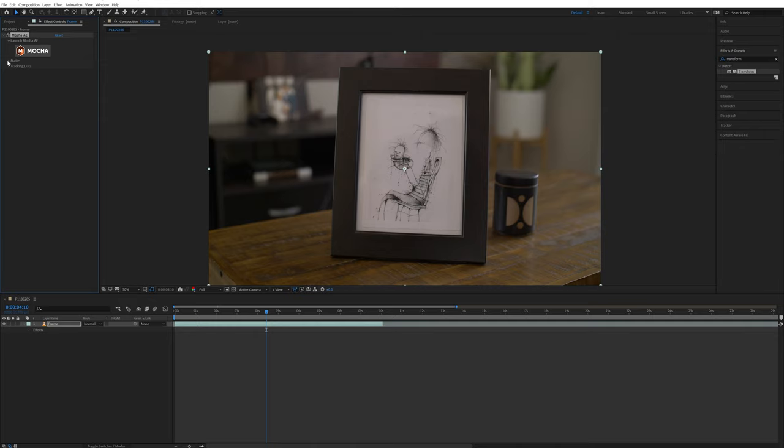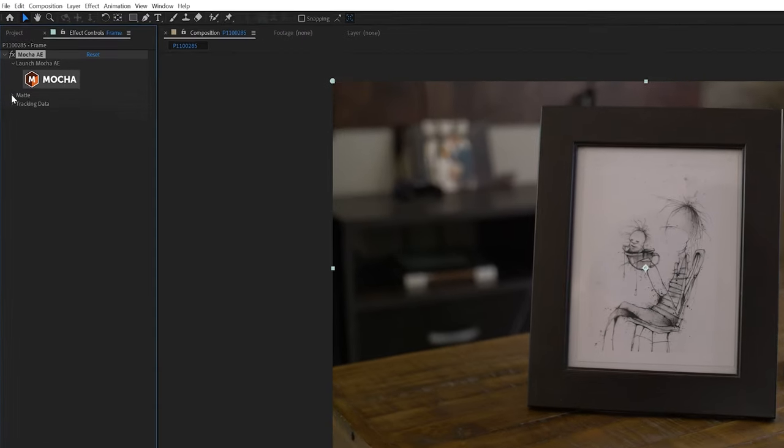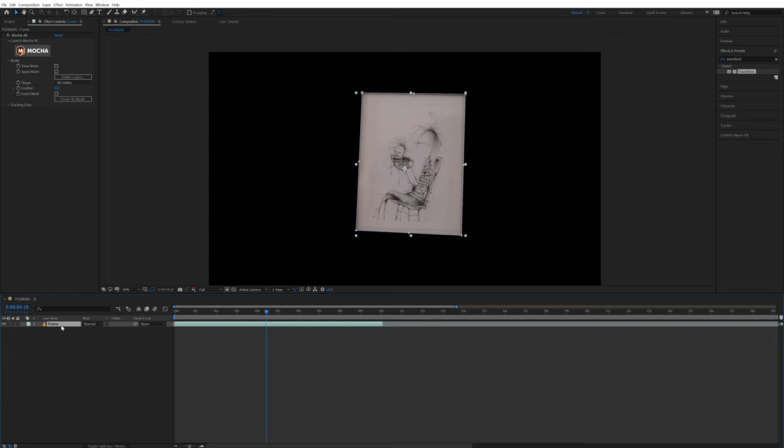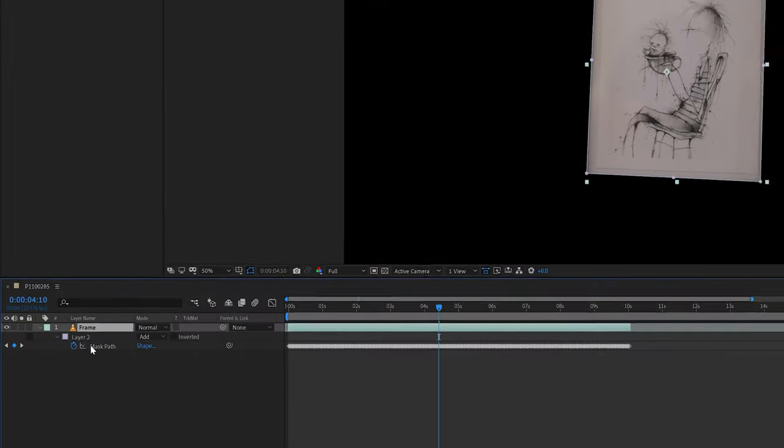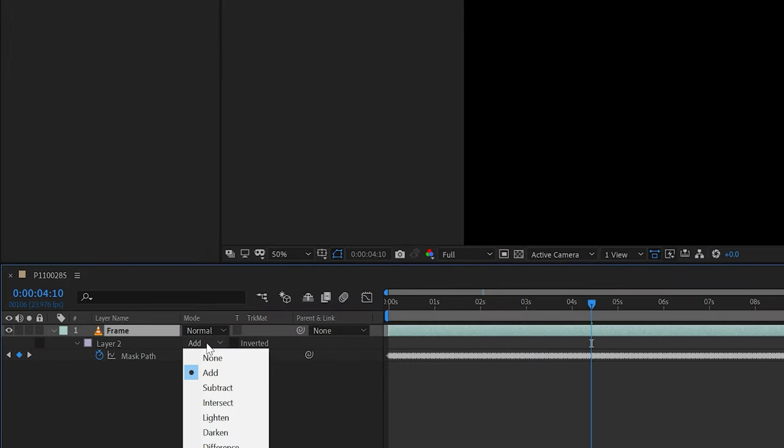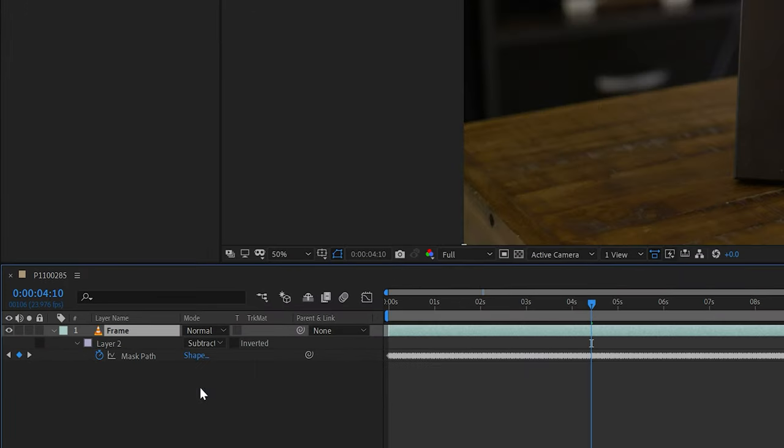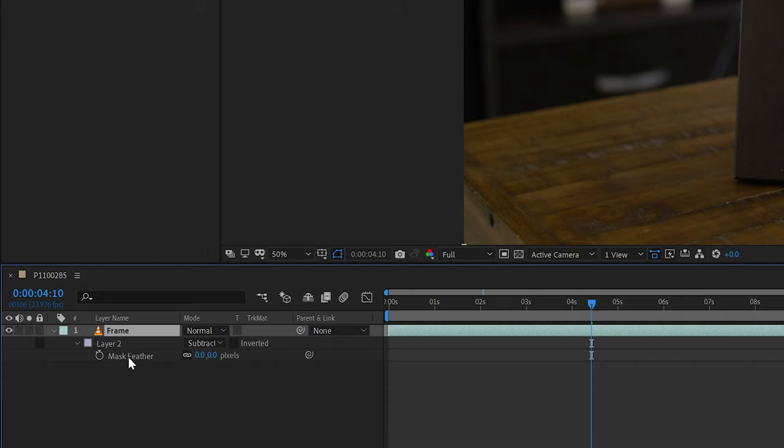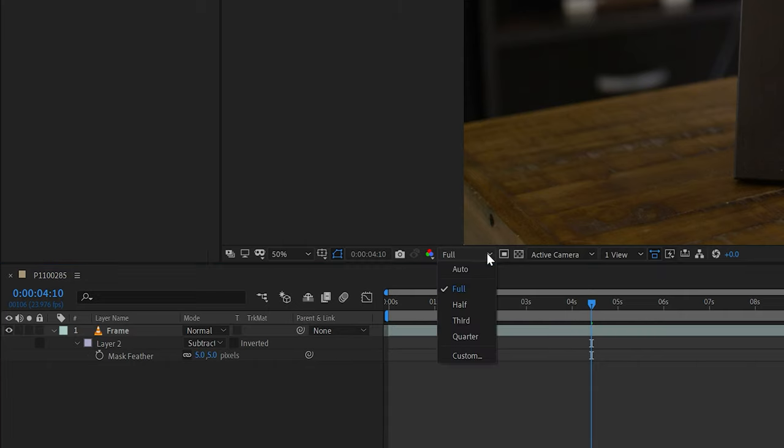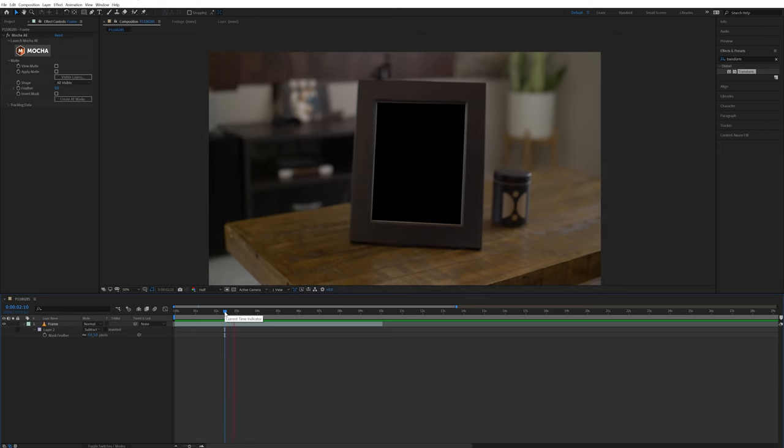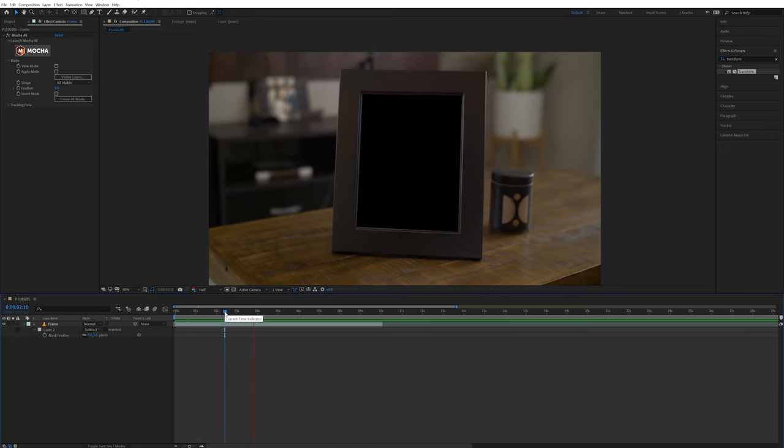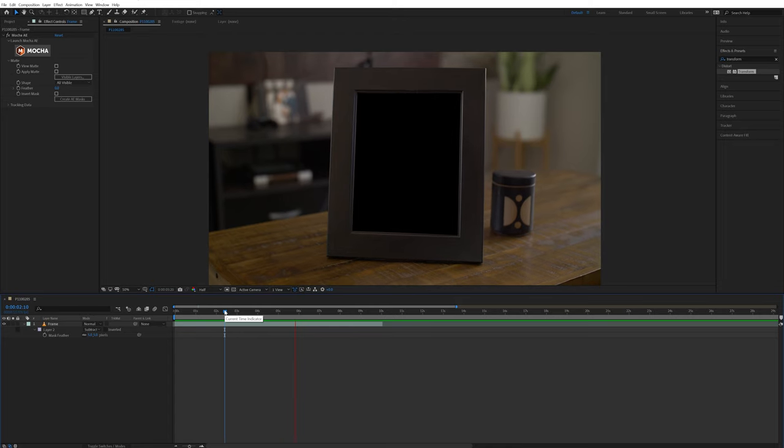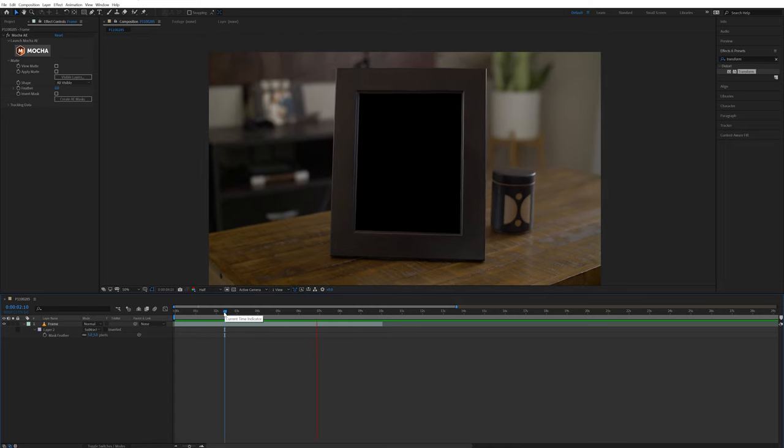Back inside of After Effects, I'll come into the Mocha tab and open up Matte. Then come down and select Create AE Masks. After that, I'll make sure the frame layer is selected and hit M on the keyboard to bring up the mask that was just created. And then I'll change the mode to subtract. Next I'll hit F on the keyboard to bring up the mask feather and change that to 5. I can also change my resolution back to half quality so everything moves quicker. Now if I play back what I have so far, you'll see there's a perfect mask inside of the picture frame.